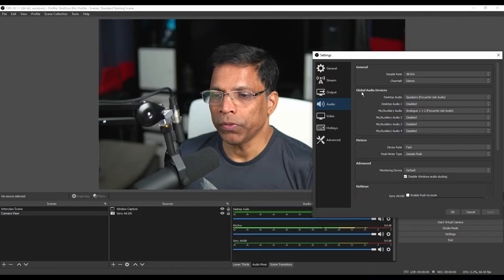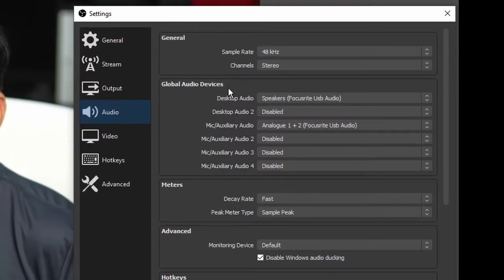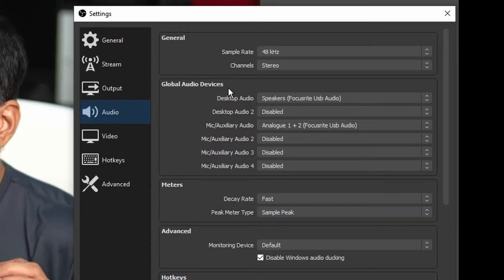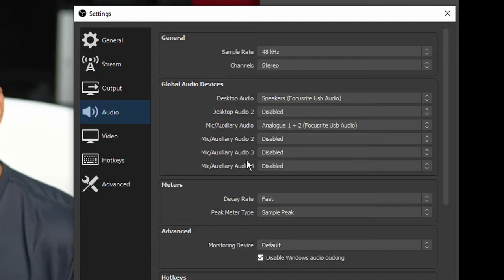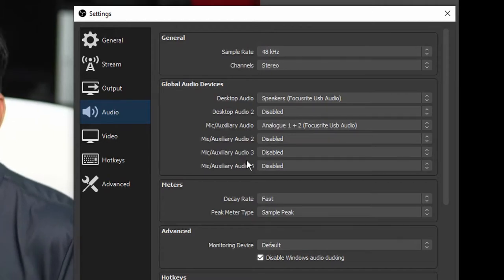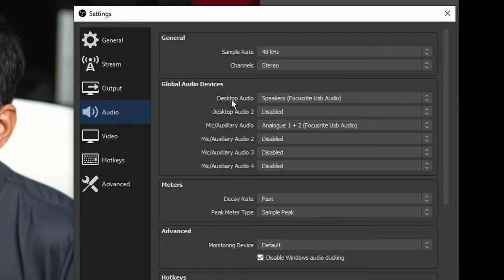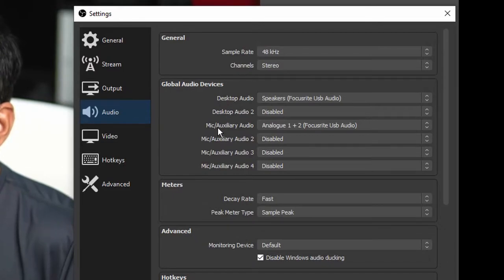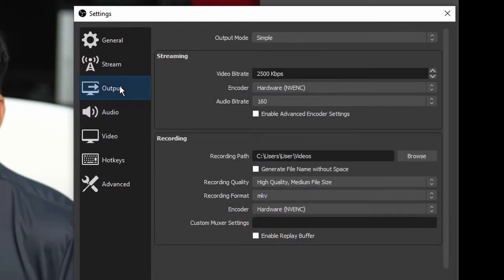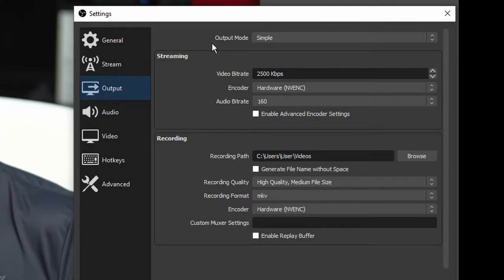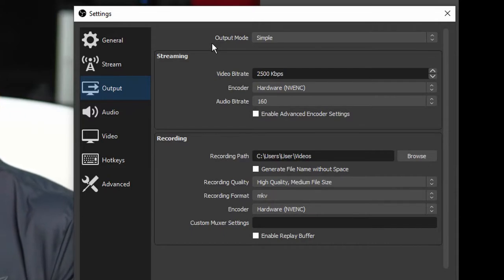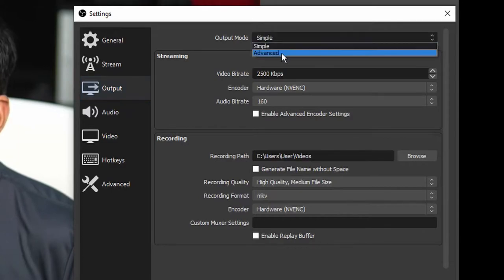Click on settings, next go to the audio tab and make sure that your global audio devices are configured properly. OBS supports two global devices for desktop audio and four for microphones. You can set up additional input devices directly in the scene, but these are global audio devices. I have set up one audio device for the desktop and one for the microphone. Next I will go to the output tab. The output mode is currently set to simple, and a simple output mode essentially means that OBS will combine all the audio and output it as a single mono channel. What I want to do is switch to advanced output mode.